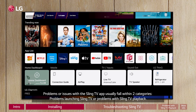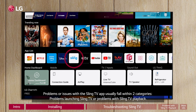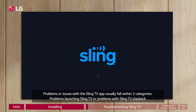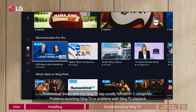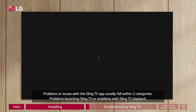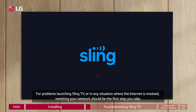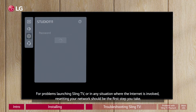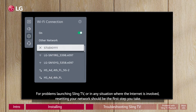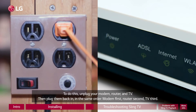Problems or issues with the Sling TV app usually fall within two categories: problems launching Sling TV, or problems with Sling TV playback. For problems launching Sling TV or in any situation where the internet is involved, resetting your network should be the first step you take.